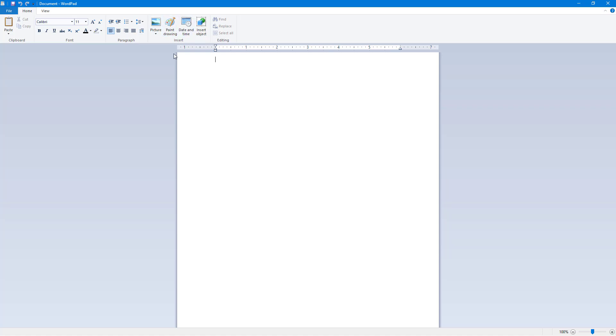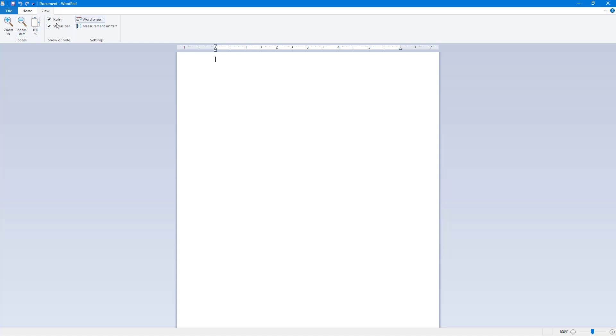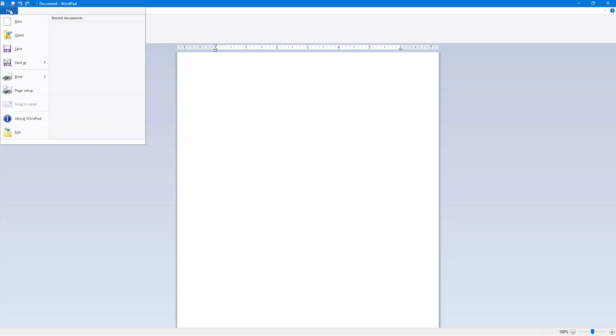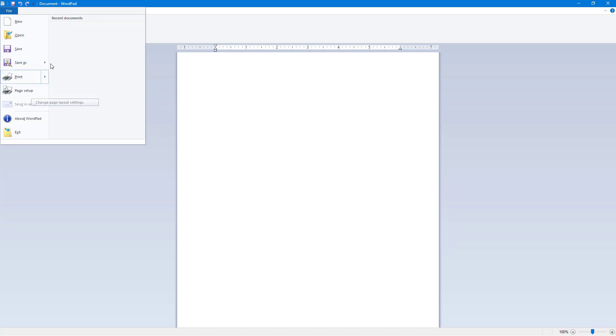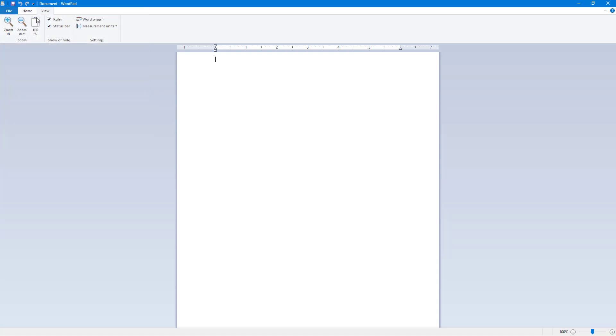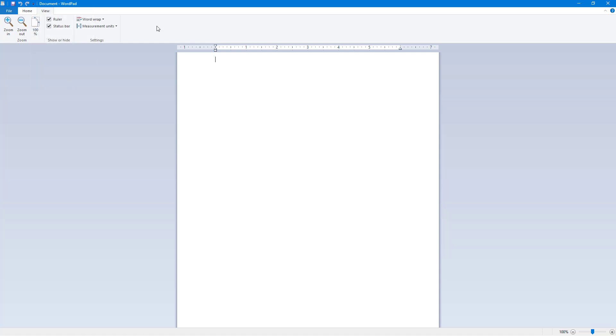On the View menu, you can see the zoom in and out functions, word wrap, and other options. In the File menu, there's Save As, Print, and other page setup options. At the top, you have the Quick Access Toolbar, which you can use to access some settings quickly.